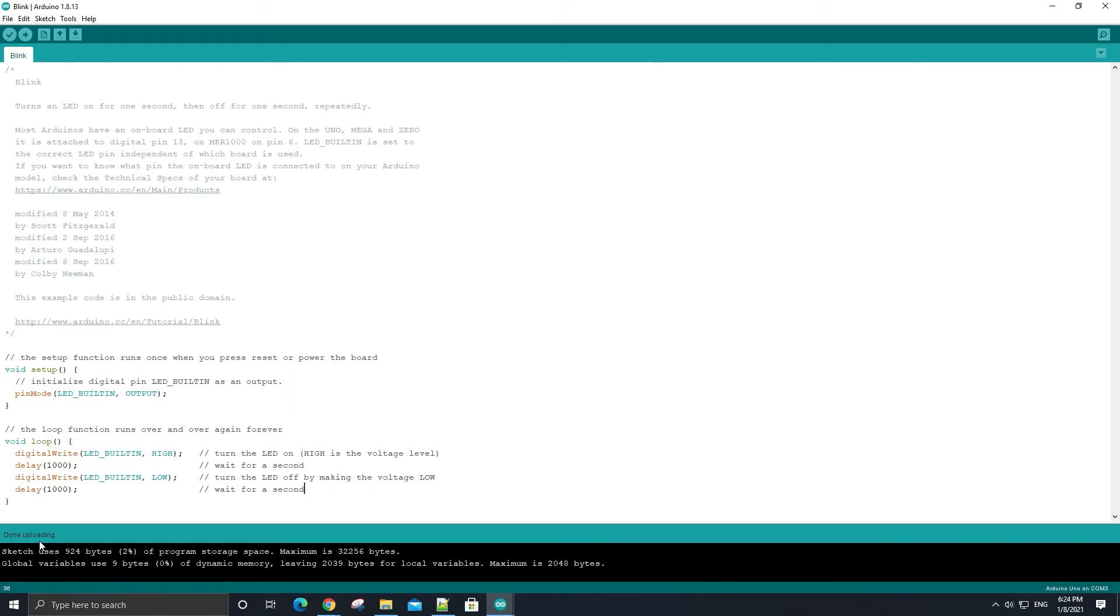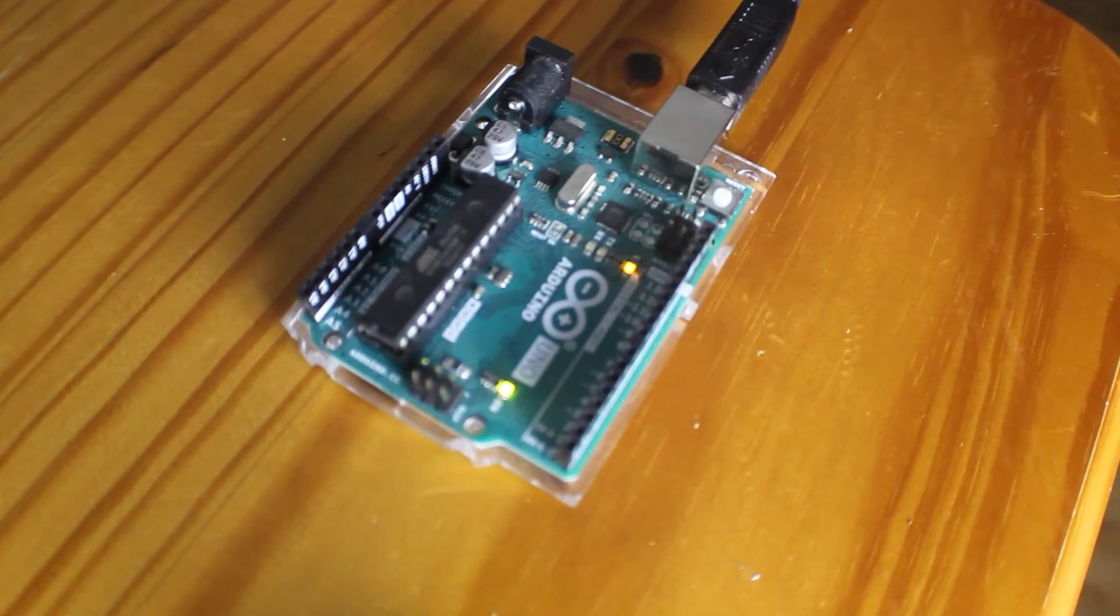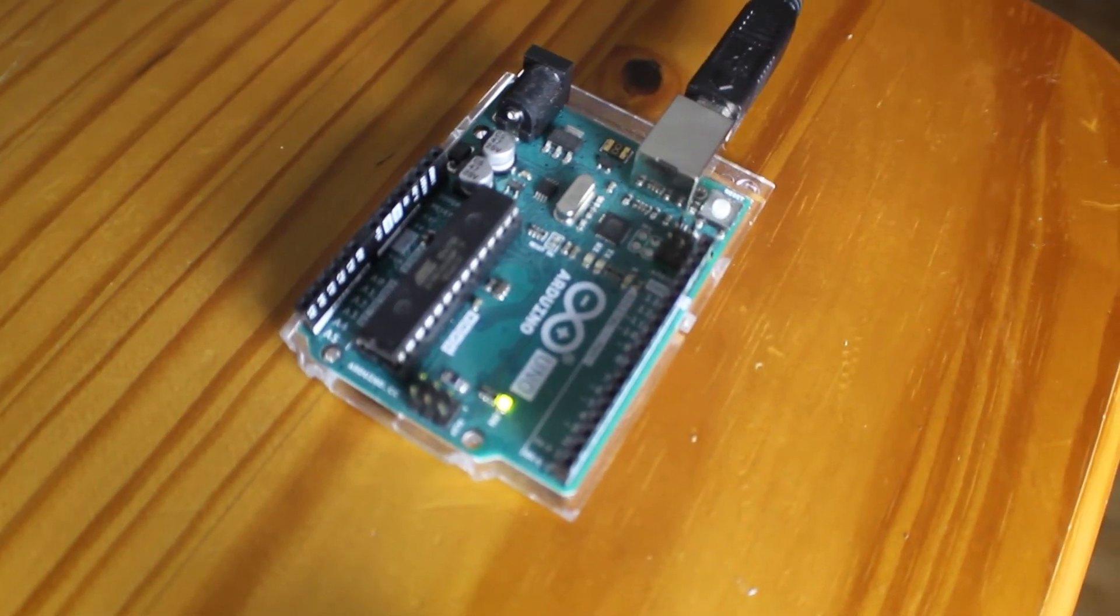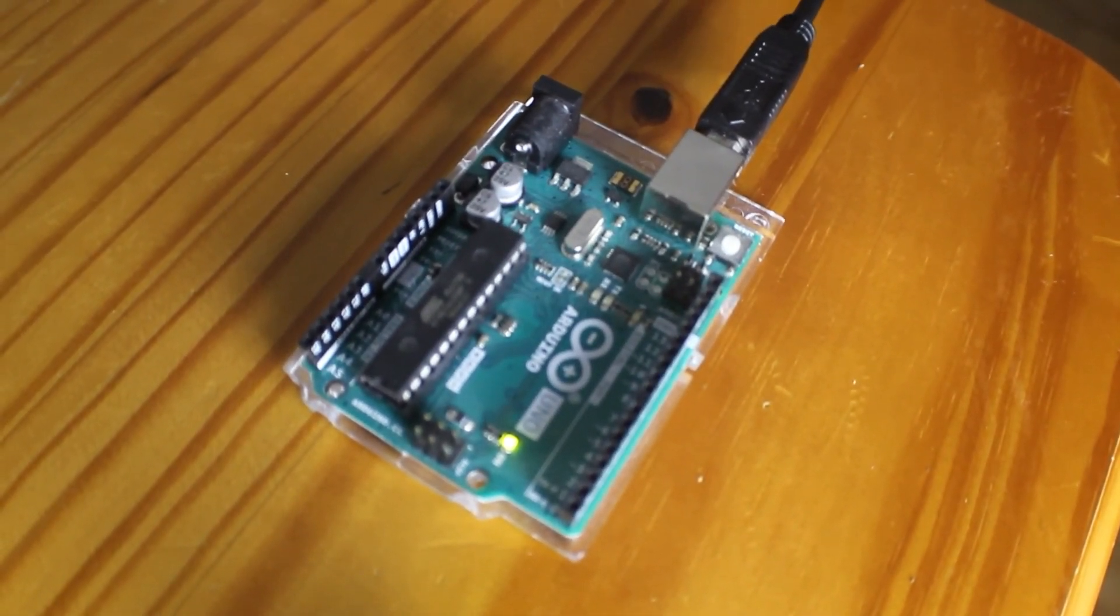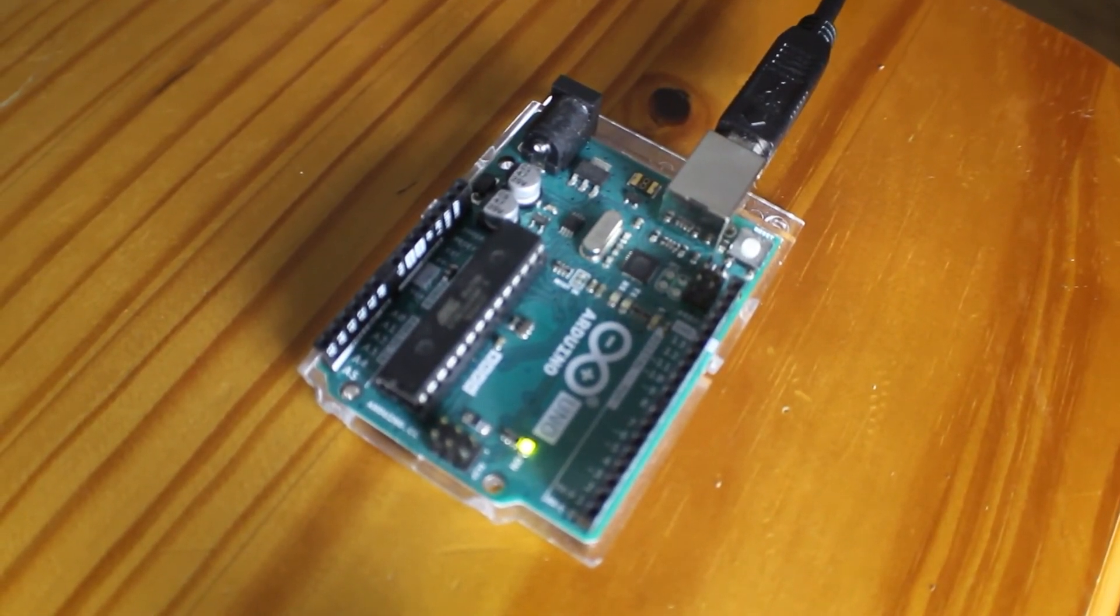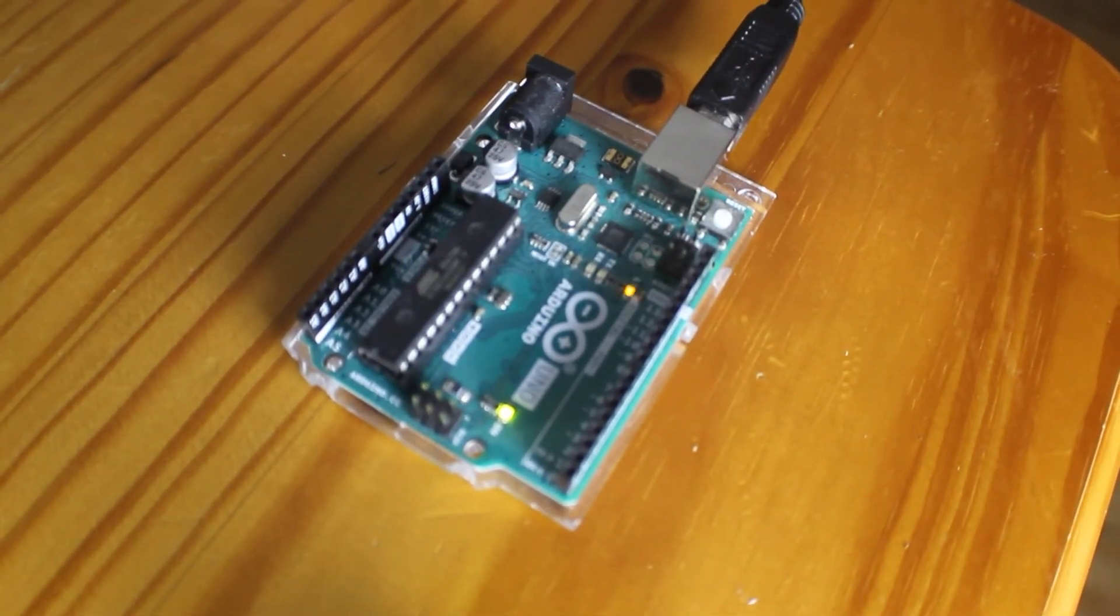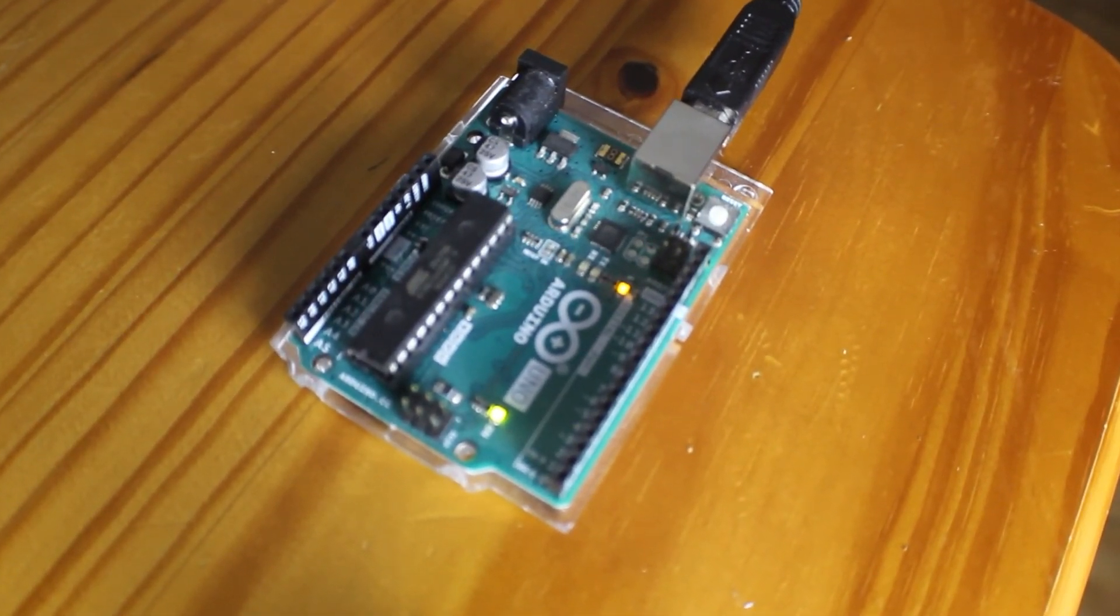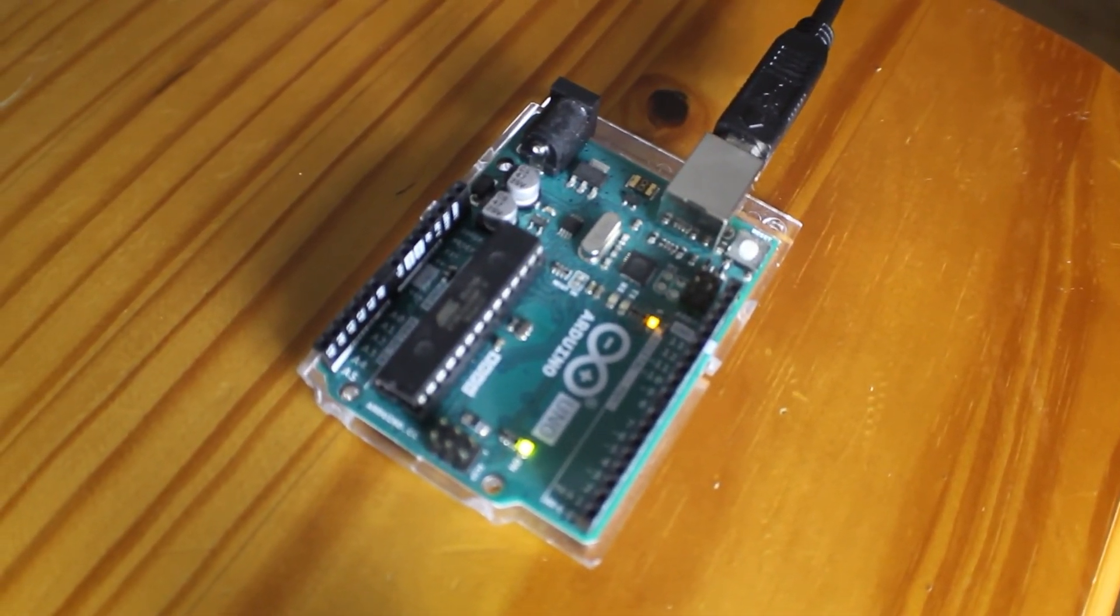And the code should execute immediately after the sketch is uploaded, so you should start seeing the built-in LED on your Arduino blink once every second. And if that is what you see, then you have successfully ran code on your Arduino board.